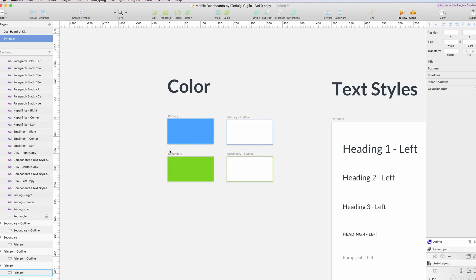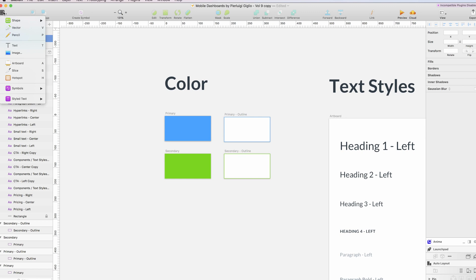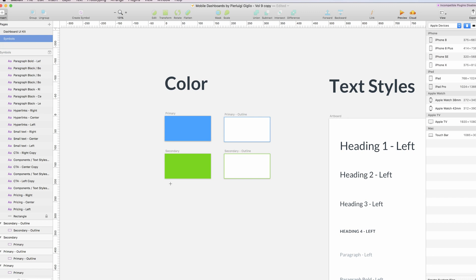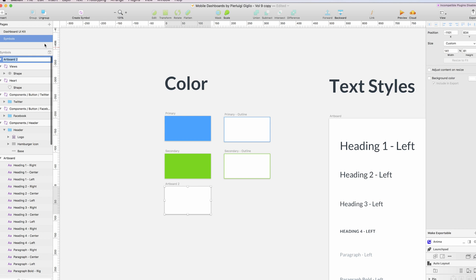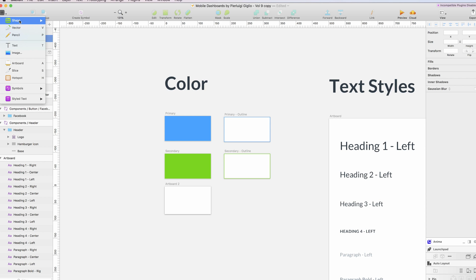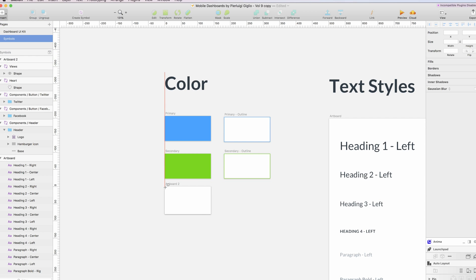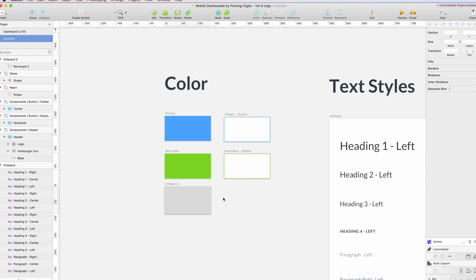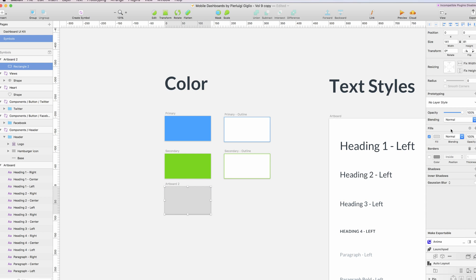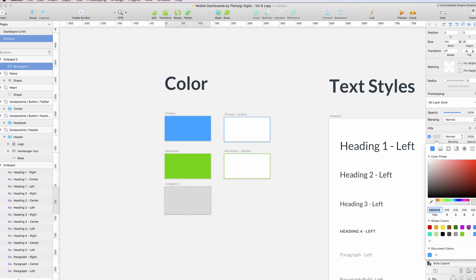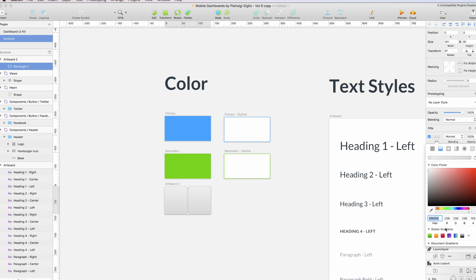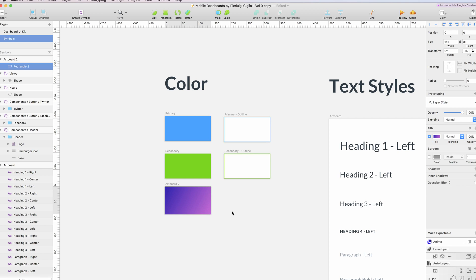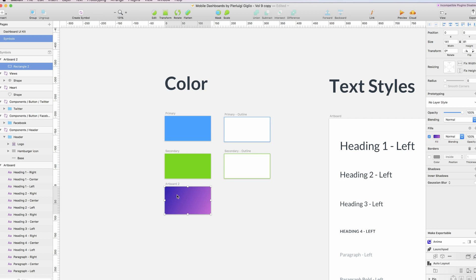So how can we do this? This is pretty easy. You can simply create an artboard and add a shape. In this example we're going to stick to the rectangle. Once I have the shape I can just add the color, or I'm going to add a gradient.